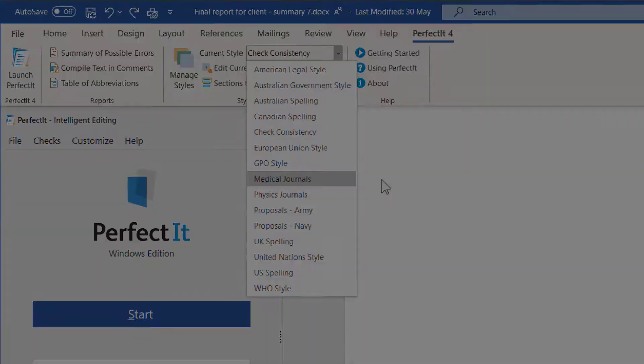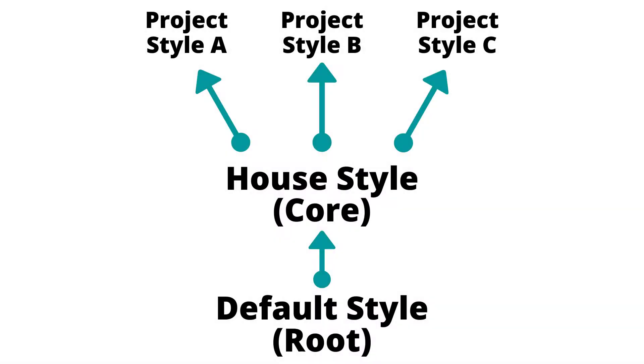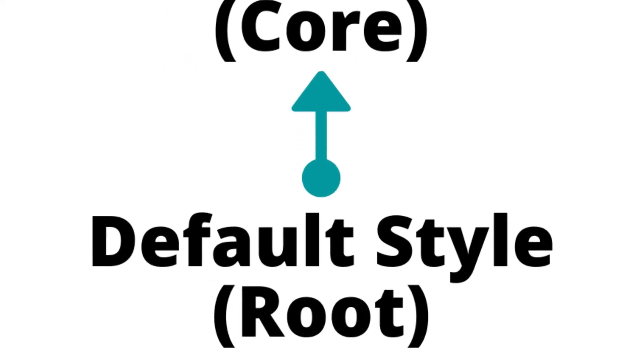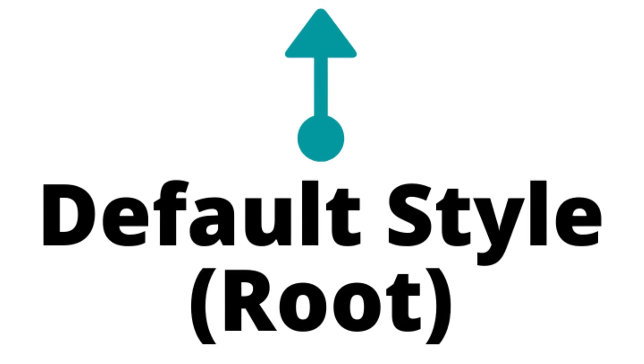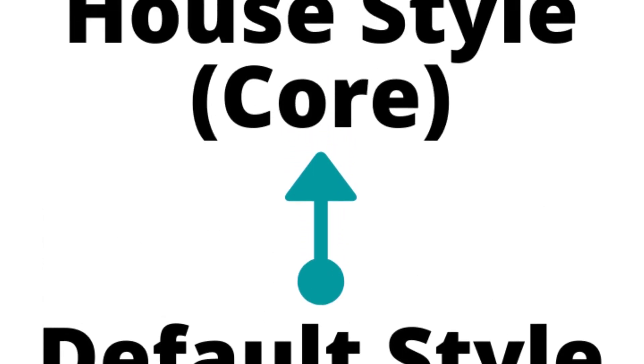We suggest you think of your style preferences as existing in layers, each of which will get its own PerfectIt style that you combine later. The root layer is a style manual or other default guidance. The core layer is a house style.